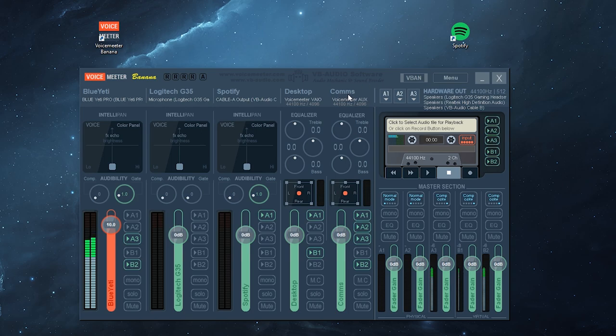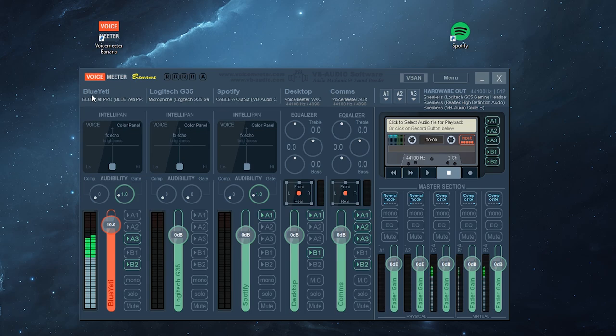Now I've also output all my comms to A3, which is Audio Cable B, and my mic to A3, which is Audio Cable B.